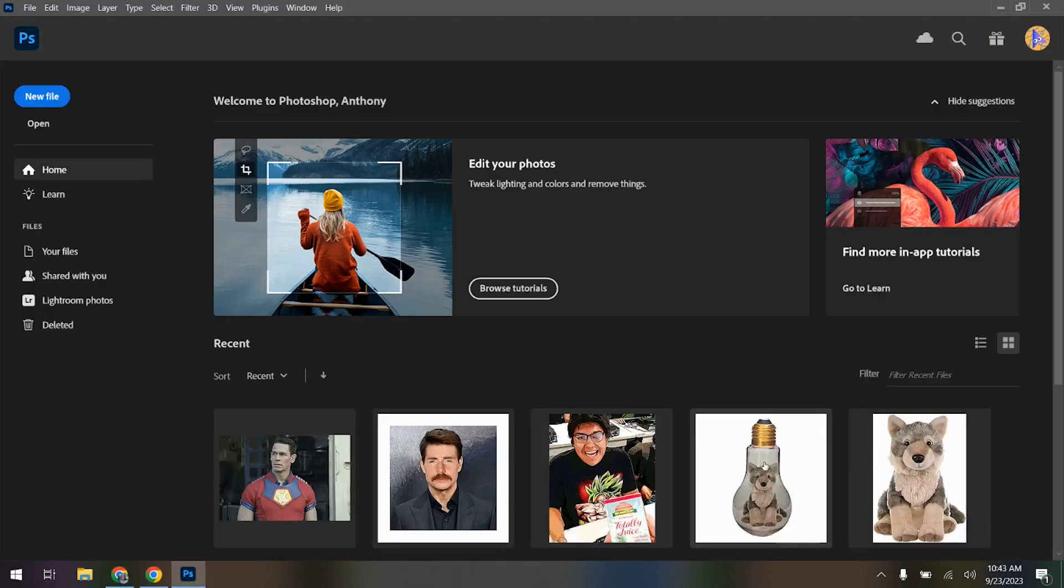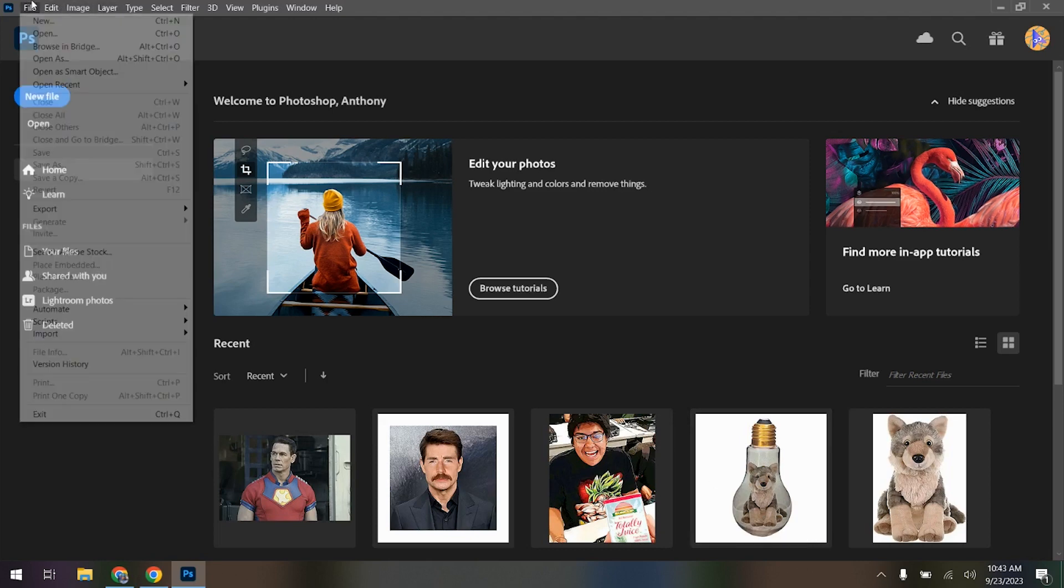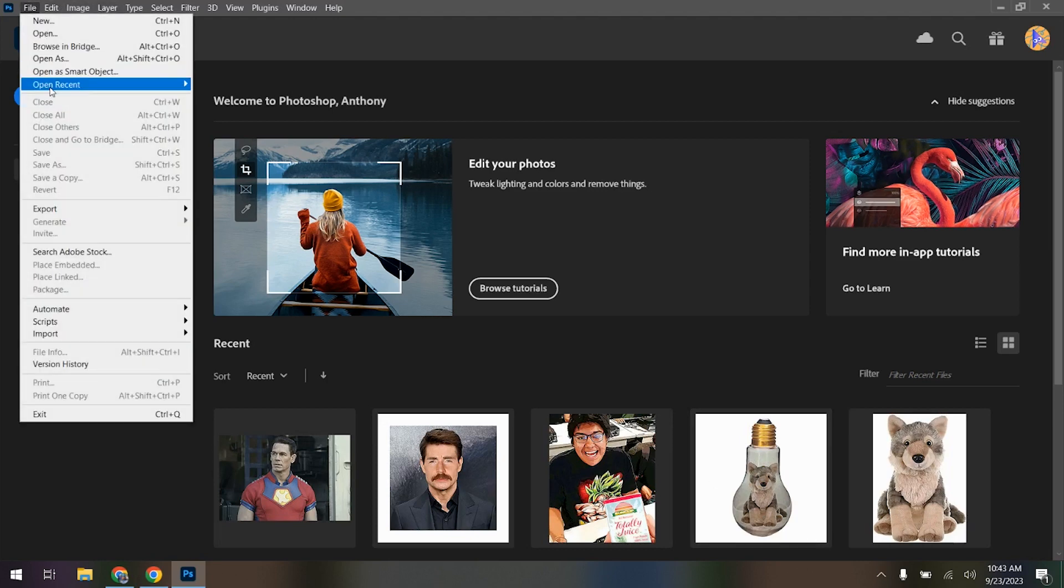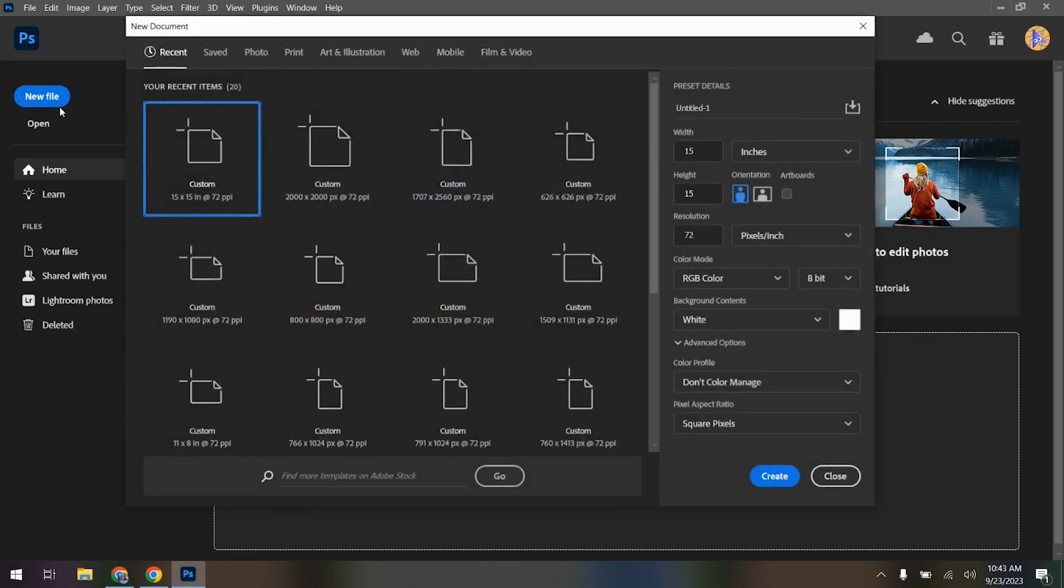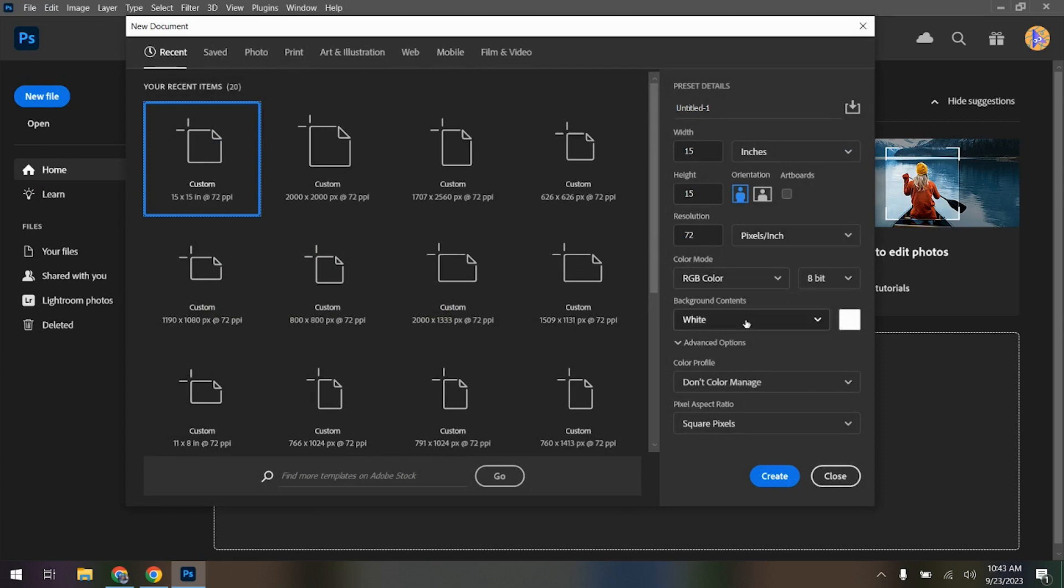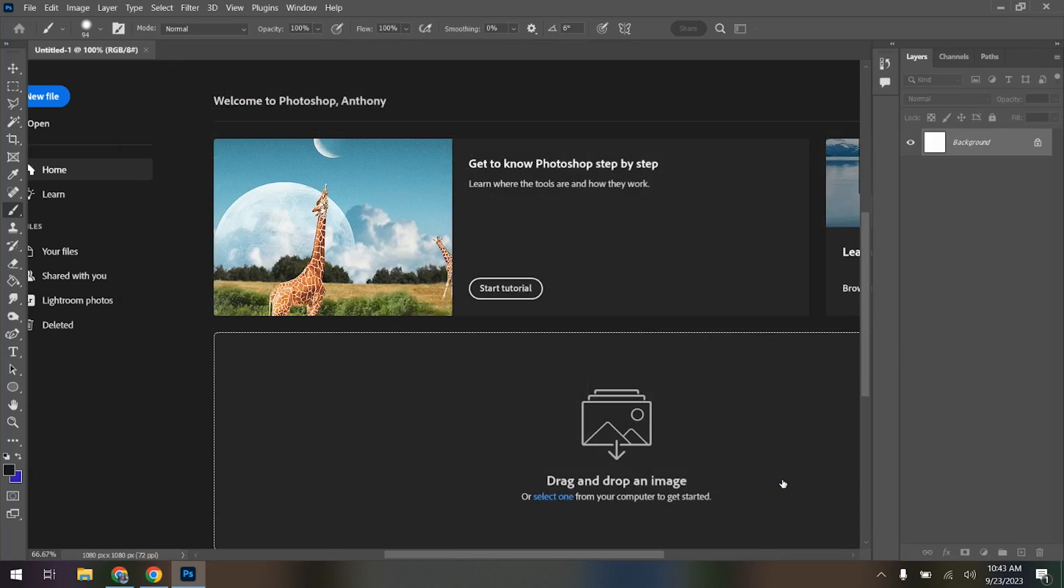To put something in the bulb like I did earlier, it's actually a lot easier than you think. So I'm going to go File, Open Recent, Clear Recent File List, New File, 15x15, 72 Resolutions, Pixels, RGB Color, 8-bit, White Canvas, Don't Color Manage, et cetera, Create.